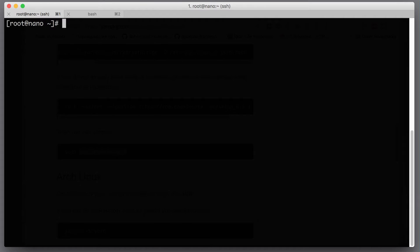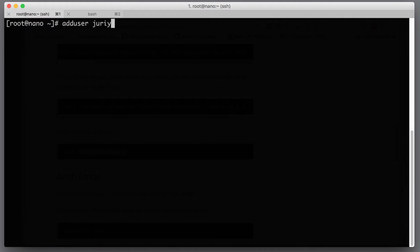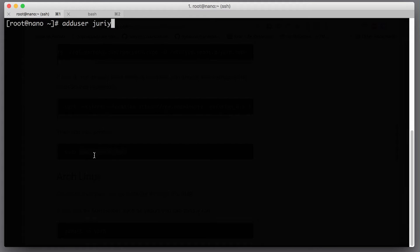You add a new user to a system with the help of command adduser and then you type the username. I like to give it the same username as I have on my local workstation because then when I SSH to that host, I do not need to provide the username. I can just SSH and then put the IP address or the host name. So I'll add the username called Yuri. For yourself, you might choose any username that you like.